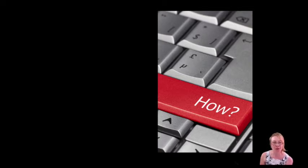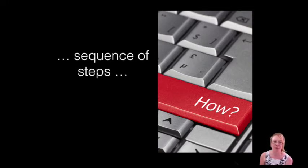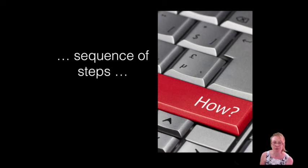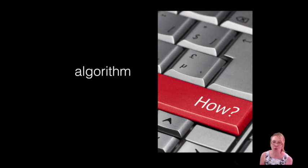Once you have those two, then the process follows to define the sequence of steps that are needed in order to actually solve the problem. And that's what we call the algorithm.